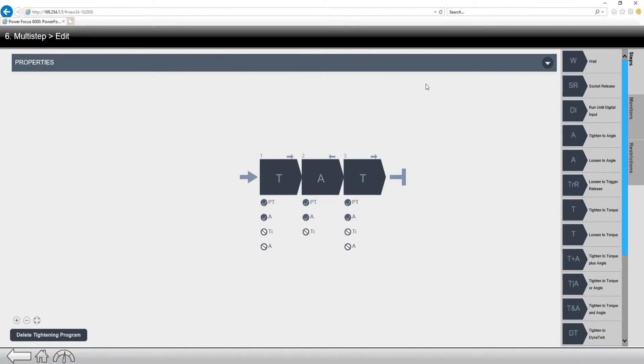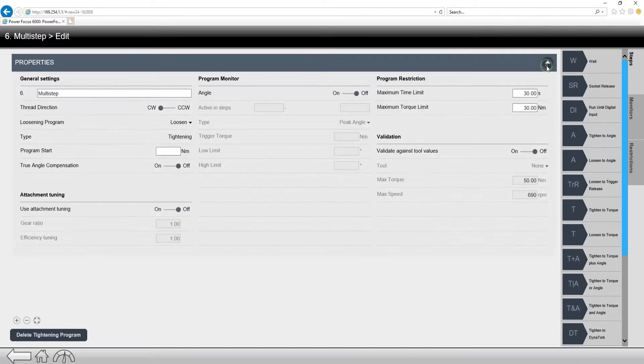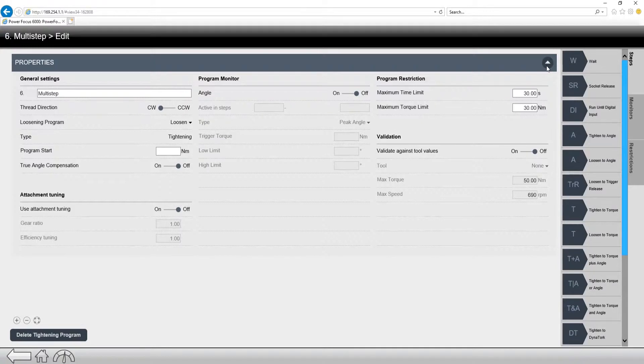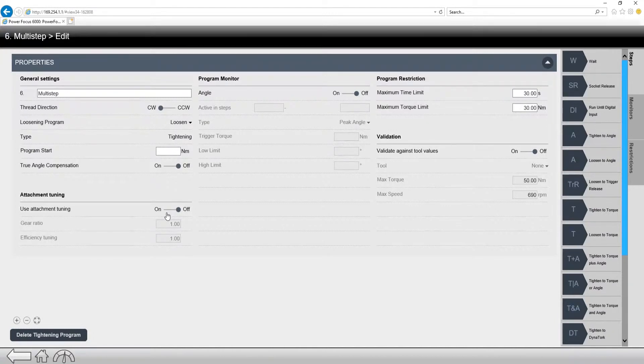First things first, let's look at the properties tab. So it's kind of hiding up here at the top, and there's this drop-down menu. So if we hit this little drop-down, it shows the entire properties, which is where we can change our name, thread direction, all of the items you see here under this properties tab. If you're using an offset or a crow's foot head, you would turn on the attachment tuning in there, also validation.